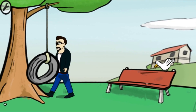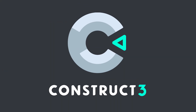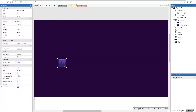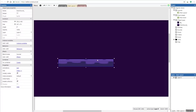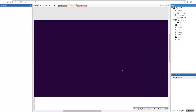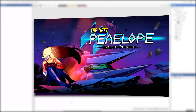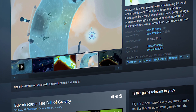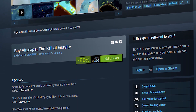Another similar program to GameMaker is Construct 3. It is also used mostly for 2D games and uses some sort of visual scripting. Games made in Construct are less known but somewhat successful — titles like Next Penelope, Airscape, and more.